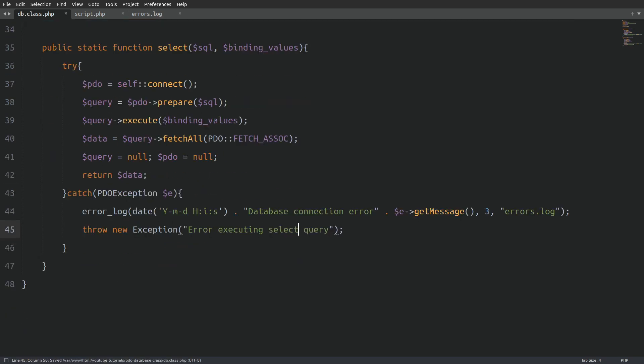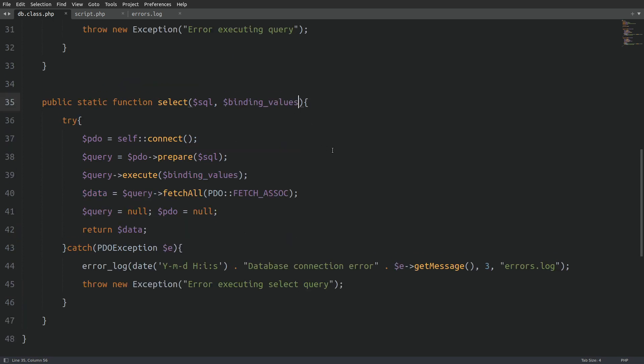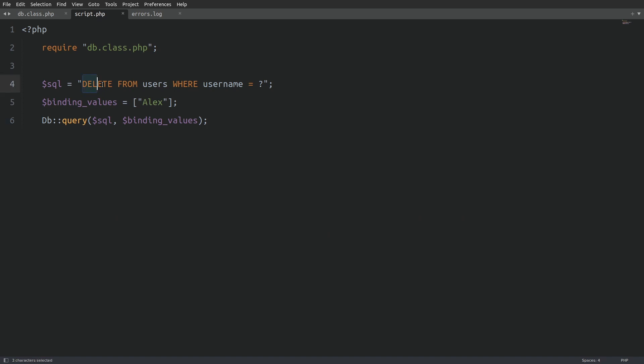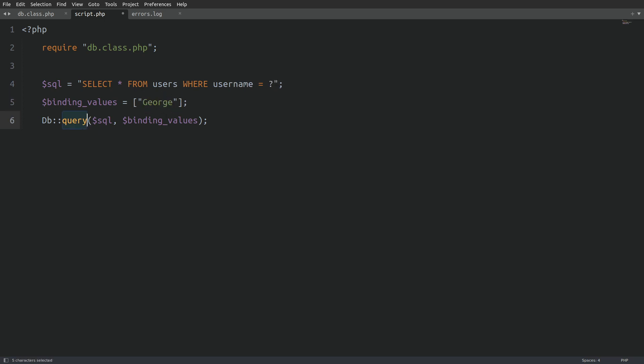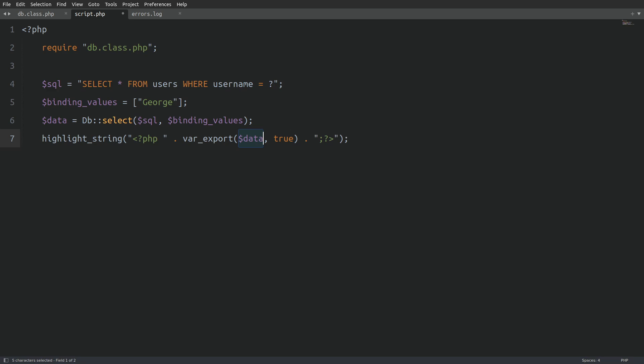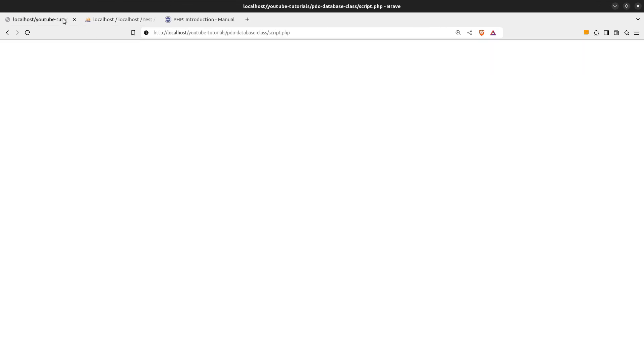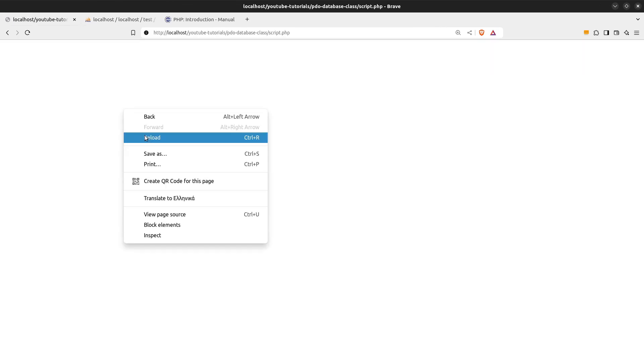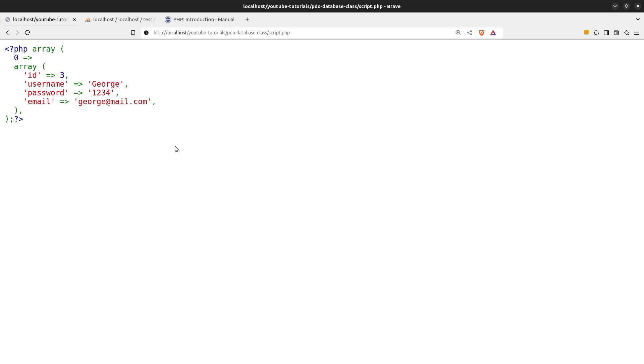And I forgot to set the binding values to an empty array. Okay. Now let's run a test on the select method. I will select everything from the users table where the username is George. Let's change the query method to select and store the returned data in the data variable. I will use the var export function to display the data on the screen. Okay. Let's run the code one more time. And we see the user with the username of George on the screen. Great.